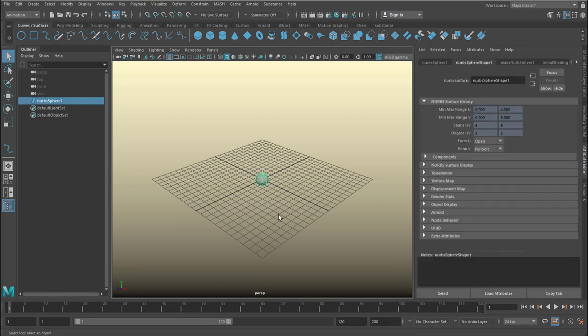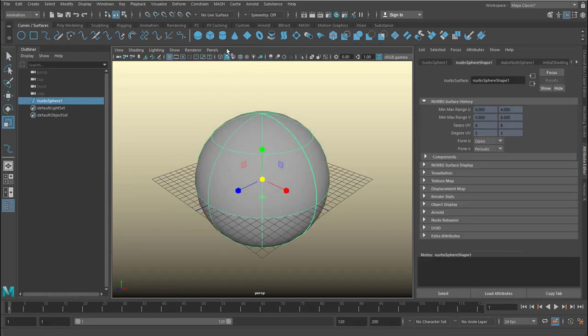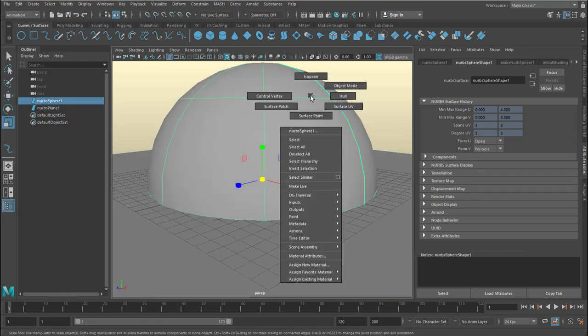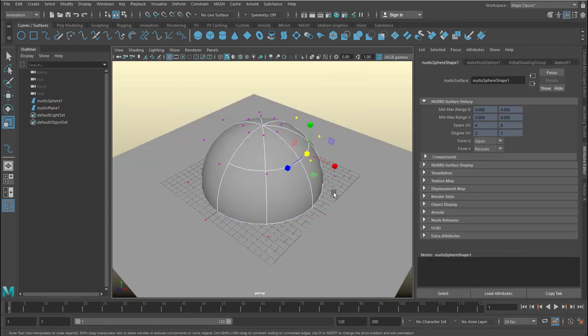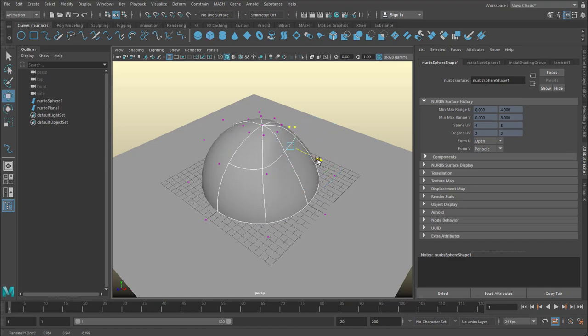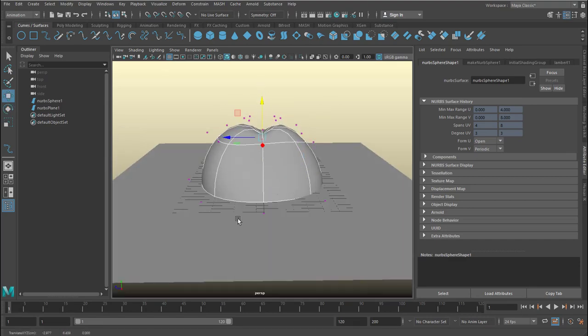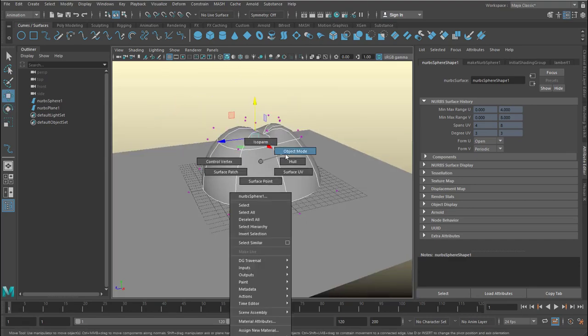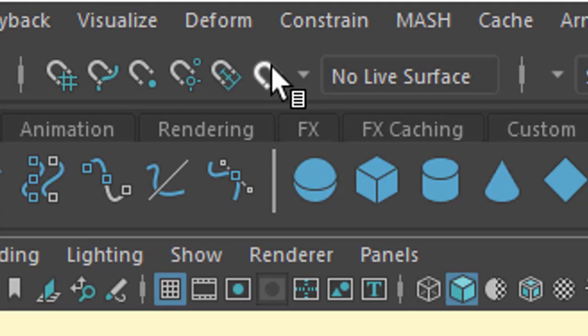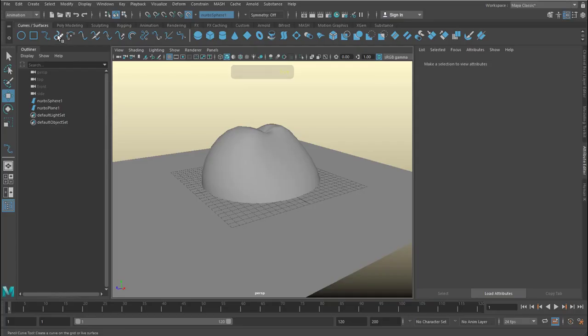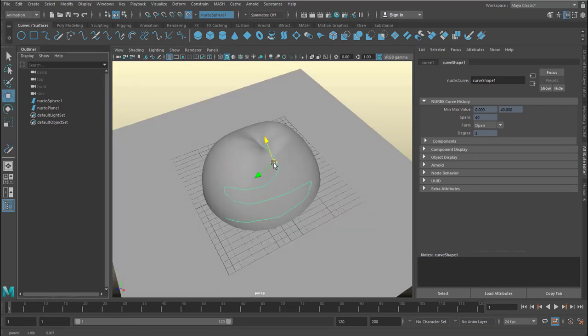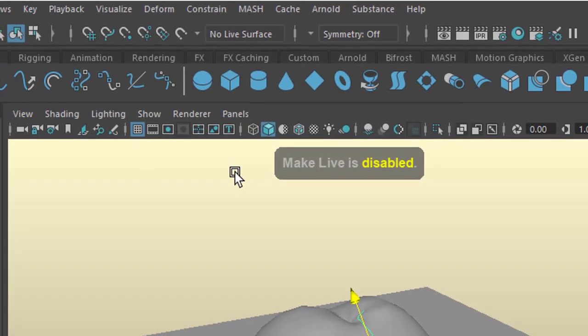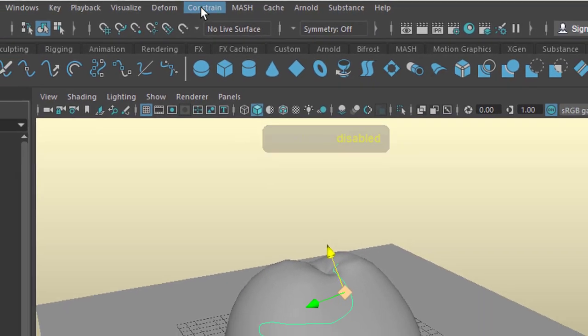We create a NURBS sphere and a really large plane for the ground. Add a few deformations so it looks more or less like a mountain. I'm speeding up this tutorial so you don't have to wait for ages. Now I make the sphere a live object. That means when I draw a curve, I draw the curve on that object, on the sphere. You can actually only move the curve on that surface. Now I deactivate the live-ness so we can keep on modeling in a regular way.